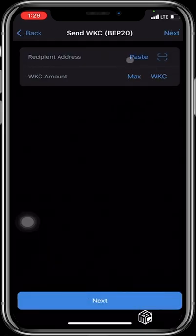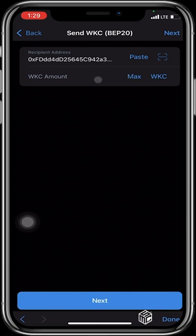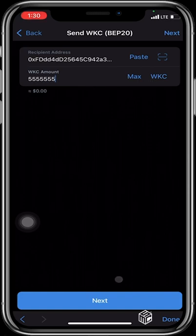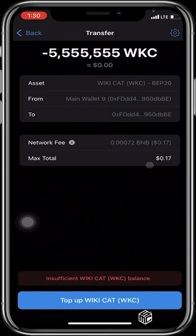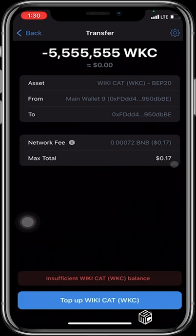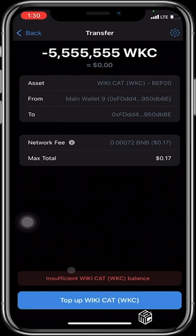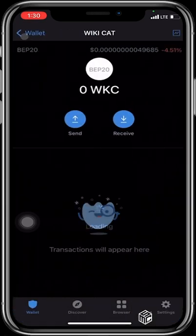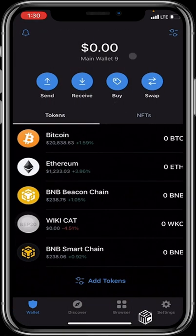You paste the address and enter any amount of WikiCat you want to send out — let's say 5,555,555 — then click next. It will load up and indicate the address you are sending to, the network fee involved, and the maximum total of what you are sending. If you are okay with that you hit send. In this case we do not have WikiCat in this wallet so it shows insufficient WikiCat, but if you do, all you see is confirm, and your WikiCat will be sent to your preferred wallet.